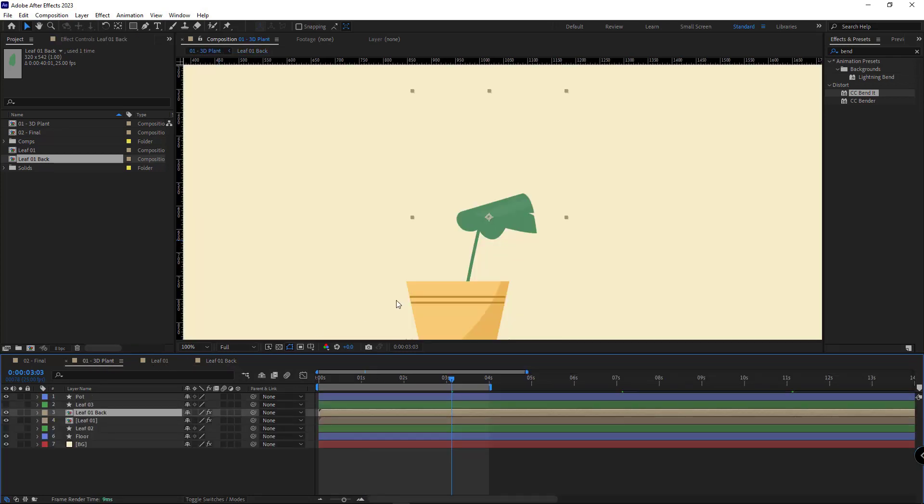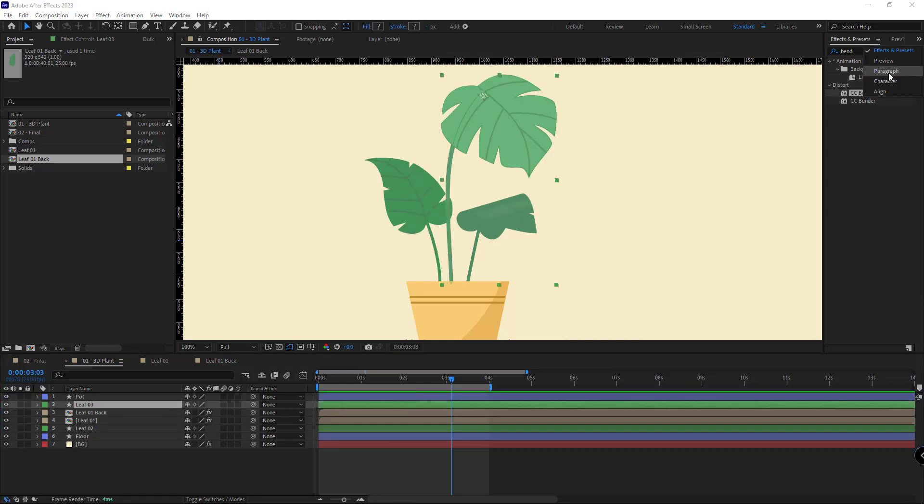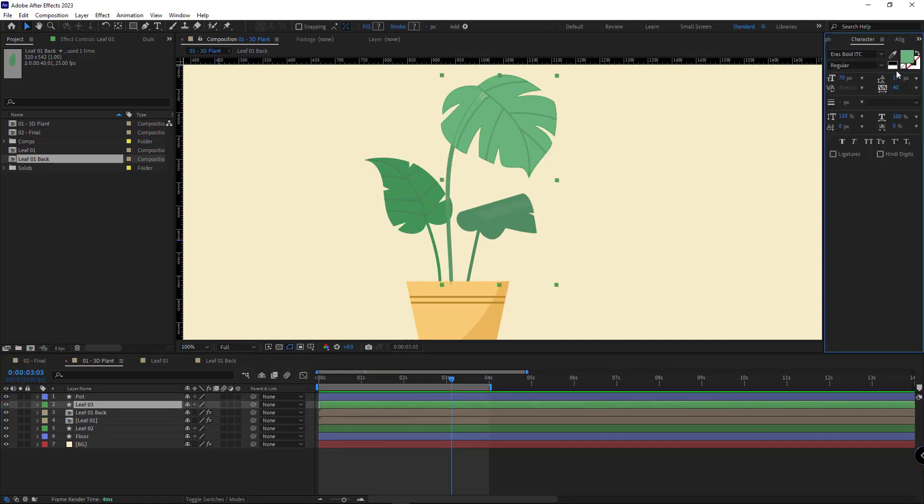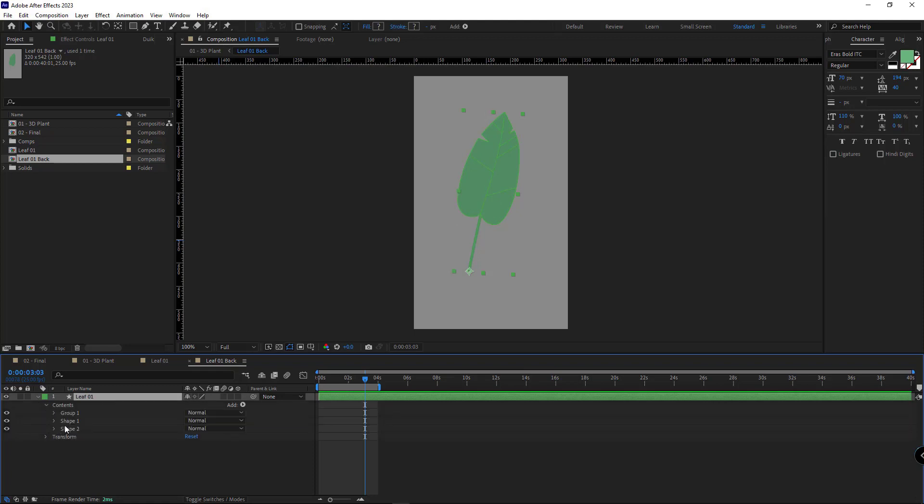Well, I go back to the main comp. I make the other leaves visible. I use the eyedropper tool to sample this color. I go to the back view of the leaf comp and here I change the color of the leaf.